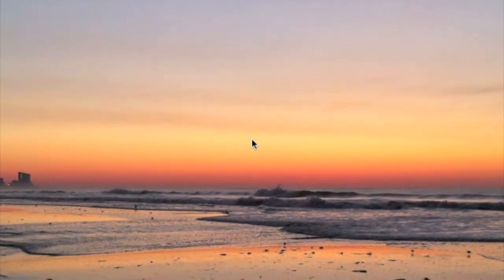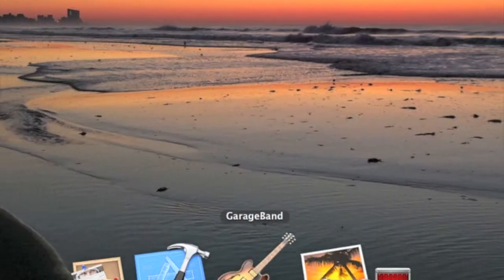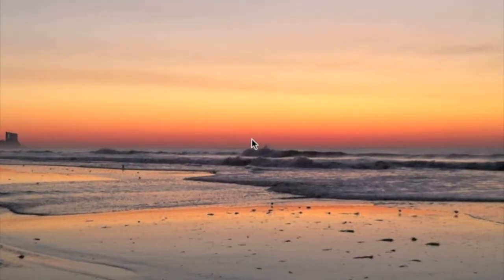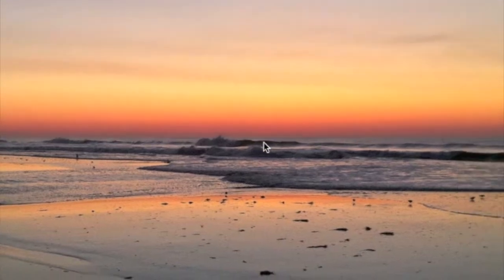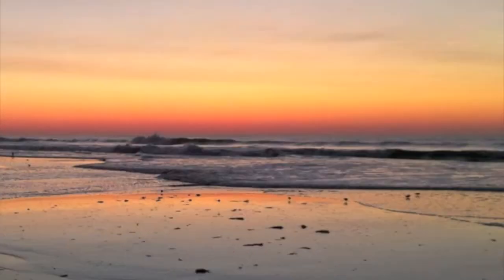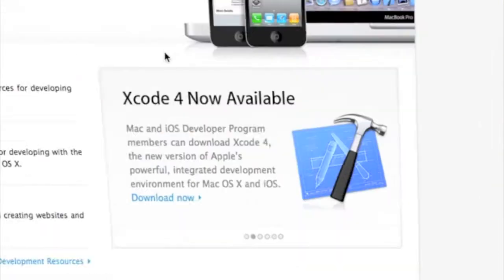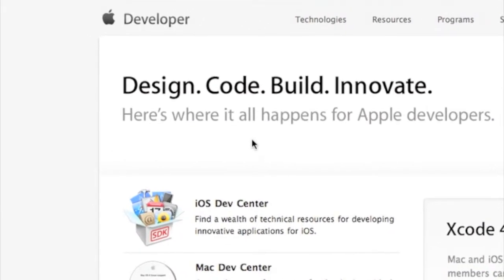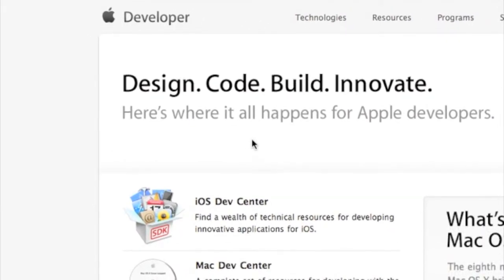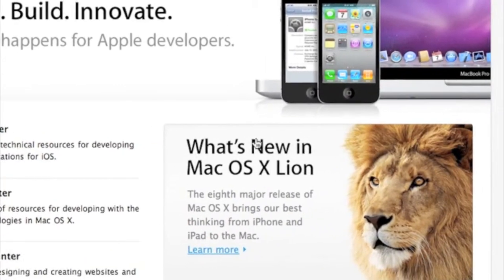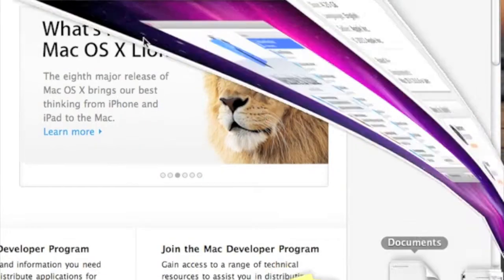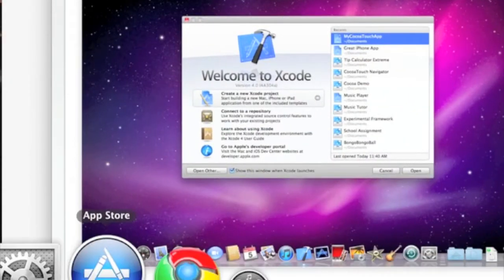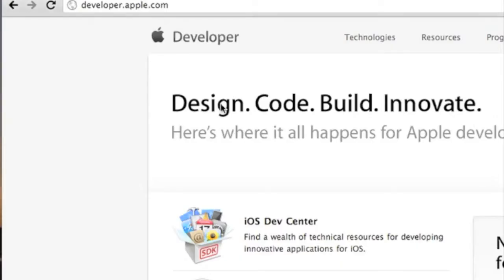You can program Objective-C on Mac, Linux, or Windows, but you can only get Xcode on Mac. So that's what I'm going to be dealing with. If you have Windows, you're going to have to find another program. You can download Xcode from developer.apple.com. You can download Xcode 4 for free if you're a developer or for $4.99 on the Mac App Store. You can download Xcode 3 for free.